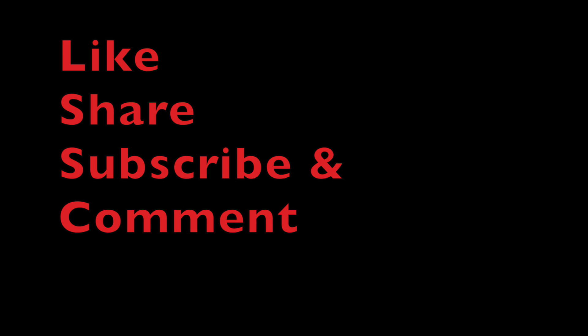So that brings us to the end of this particular video. Like, share, subscribe and comment down the video. Take care. Bye.